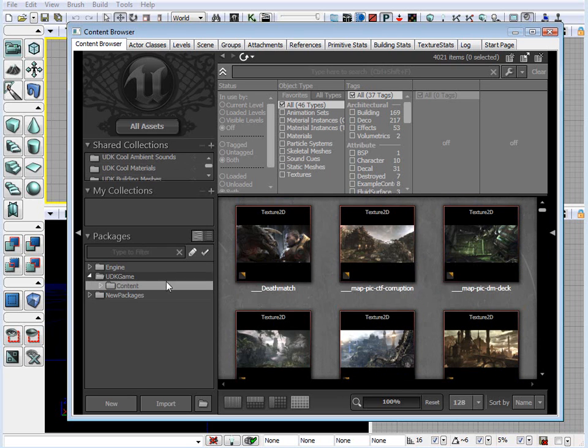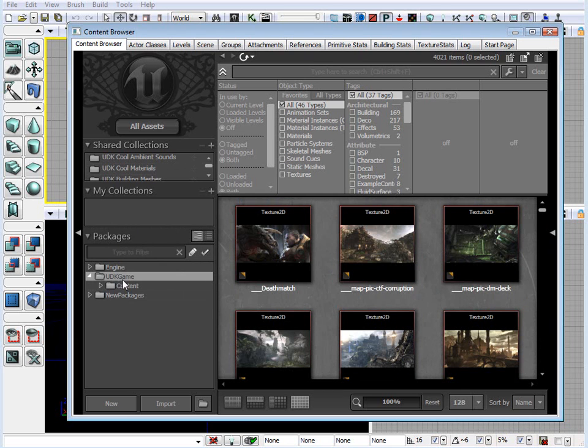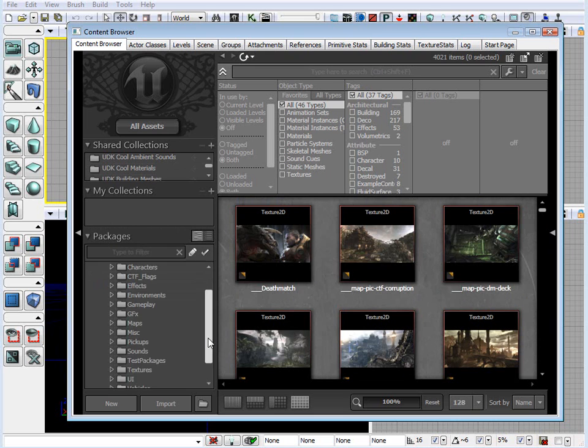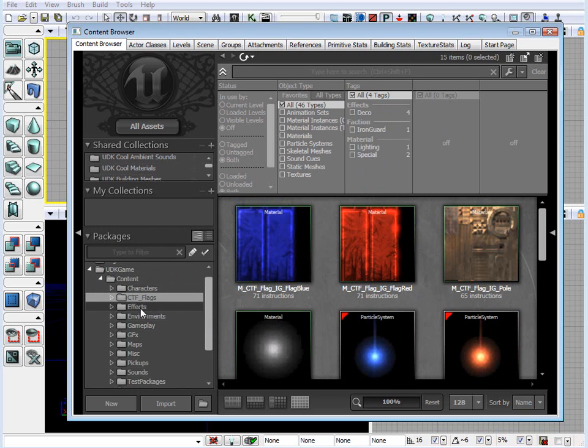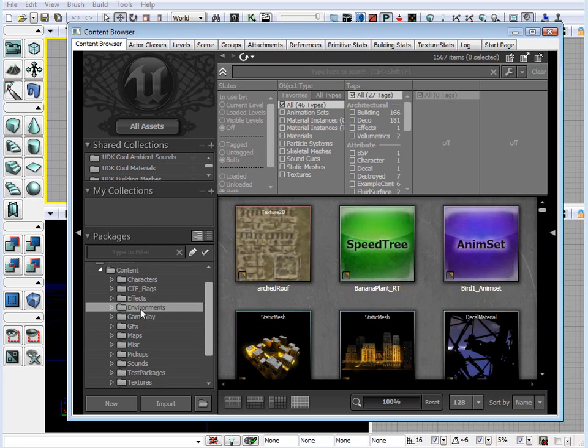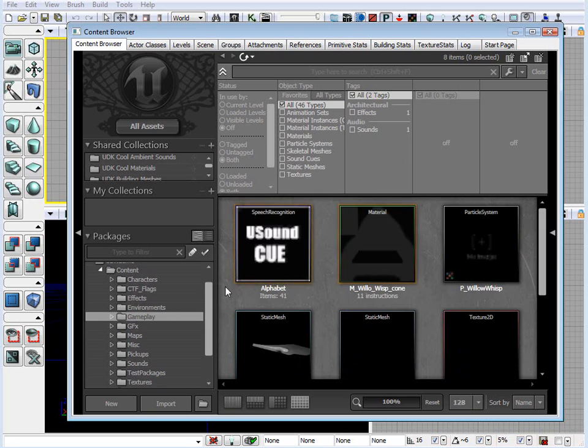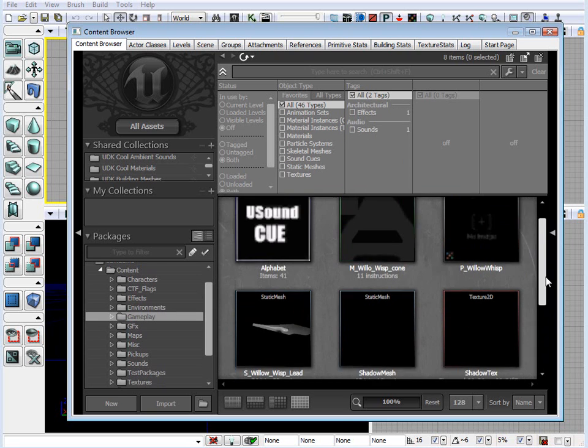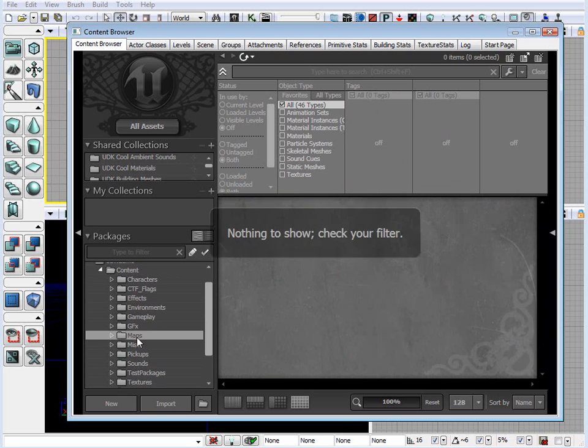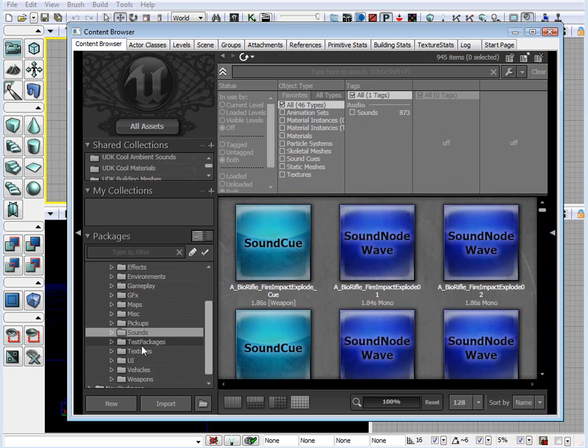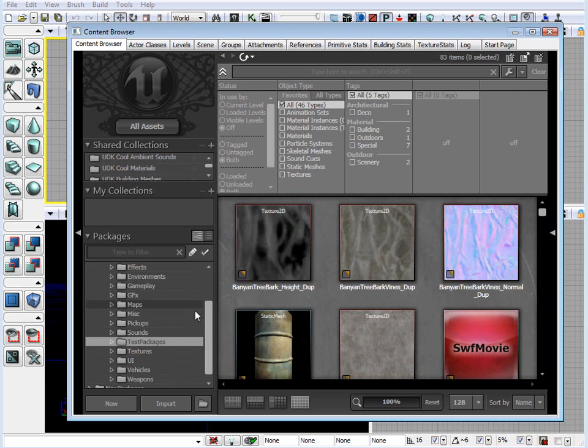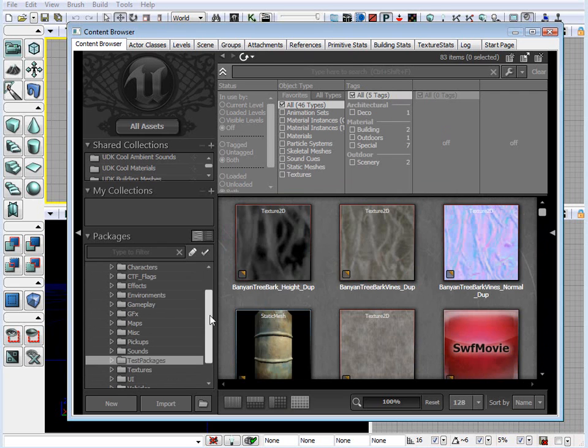Here, on the very left, we have packages. Think of packages as folders. Inside here, on UDK game content, we have various packages or folders that have specific assets inside them. We have pickups, we have sounds, we have test packages. Under environments, that's where we have most of our materials and static meshes.